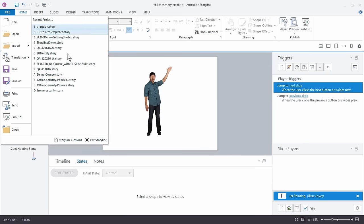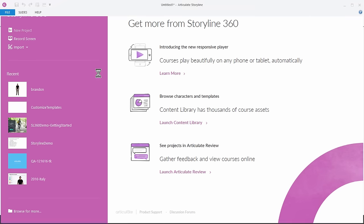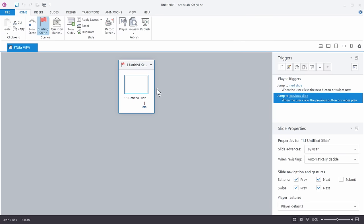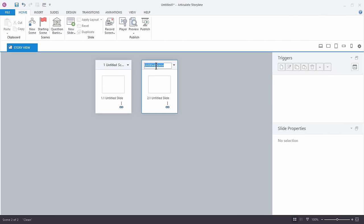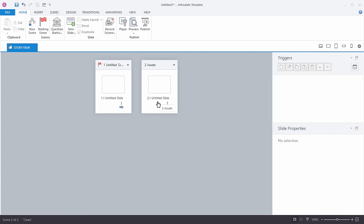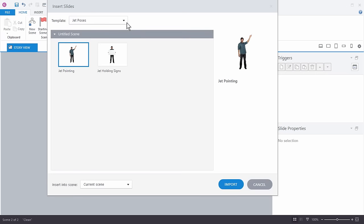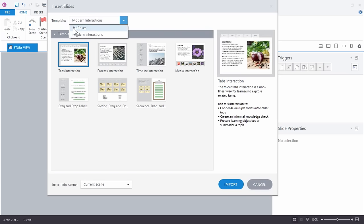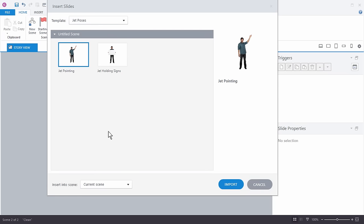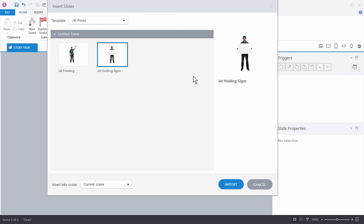Let's close this out and see what happens. If I go to create a new project and go to insert a New Slide, then My Templates — look at this. Inside my templates there's my Jet Poses, and I can see the different slides I created. So I might want to insert the Jet Holding Signs template.